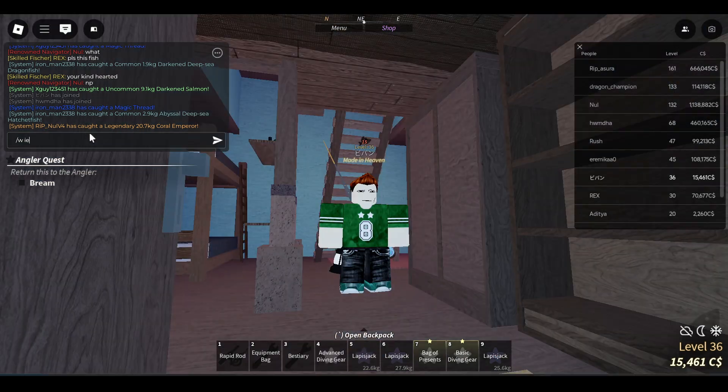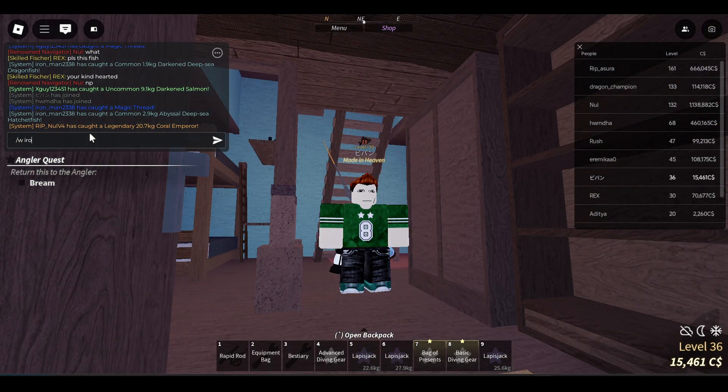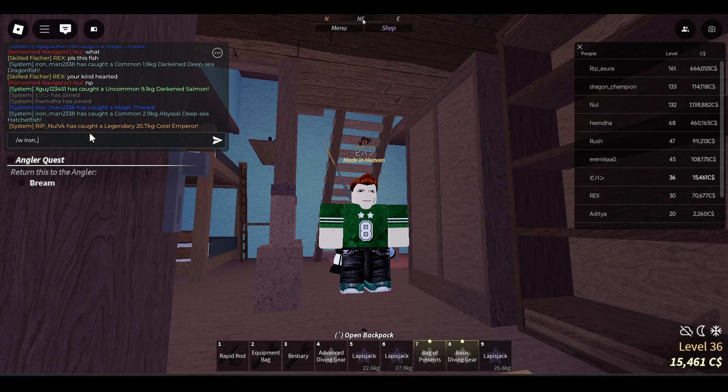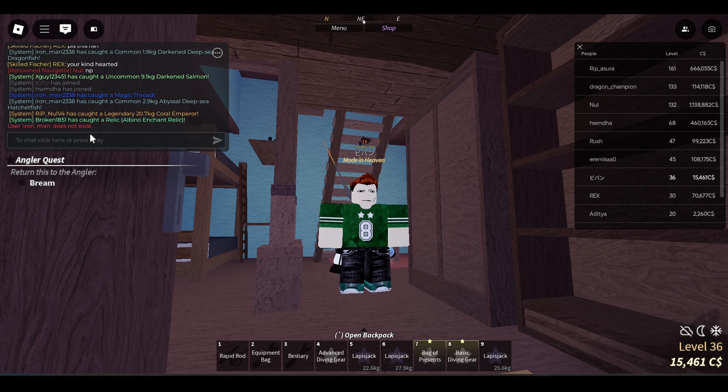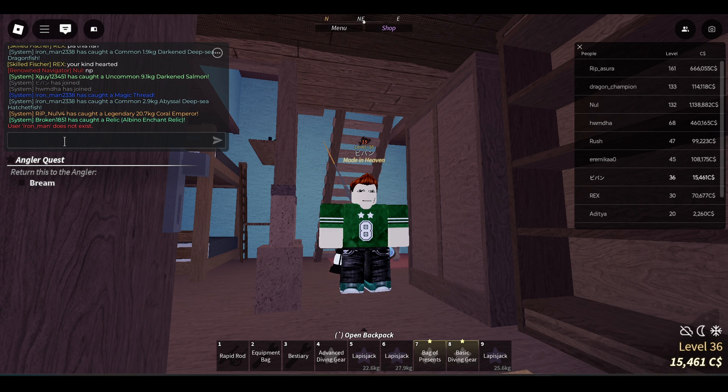So just type I R O N M A N. It doesn't exist. But I can see this guy so let's try.